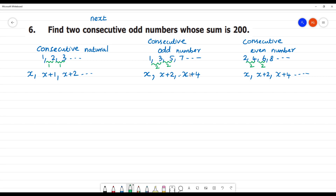For odd numbers: 1, 3, 5 — we get the consecutive odd numbers. The first odd number is x, the next number is x plus 2. For example, 1 plus 2 is equal to 3, and 1 plus 4 is equal to 5.